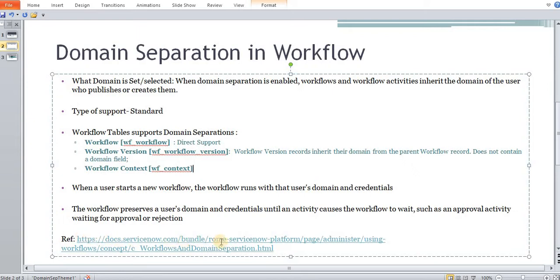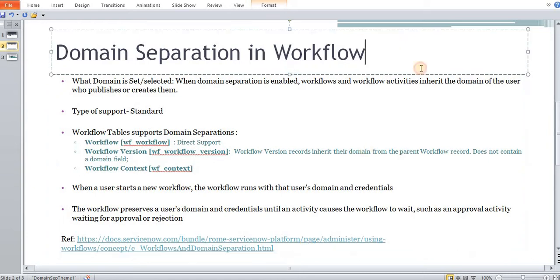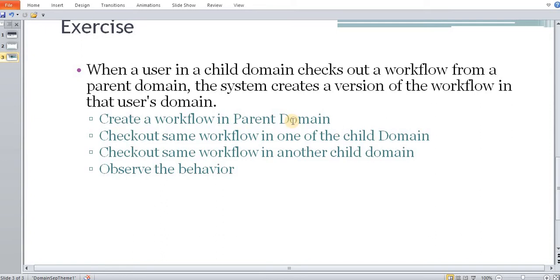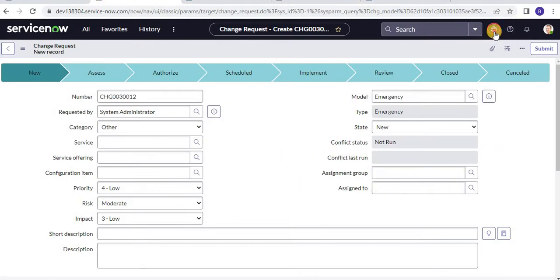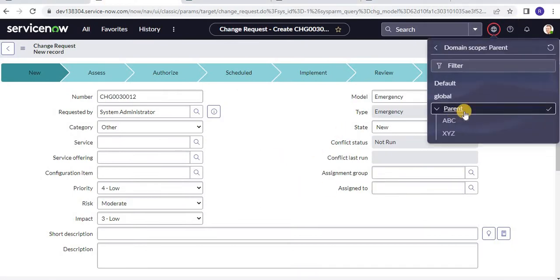If you need further documentation, you can refer to the ServiceNow link provided. What we are going to do today is create a workflow in a parent domain and see how it works when we create a change record. So let's go to the instance. Here we have a parent domain named 'parent' and two child domains under it: ABC and HBC.